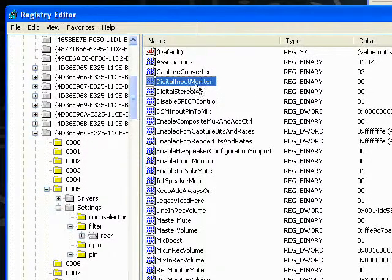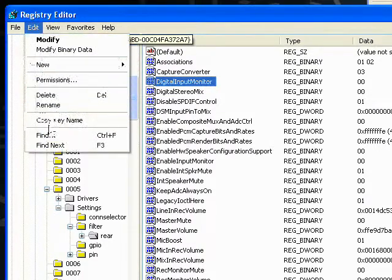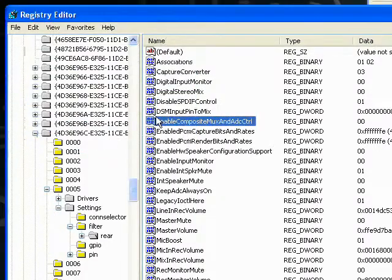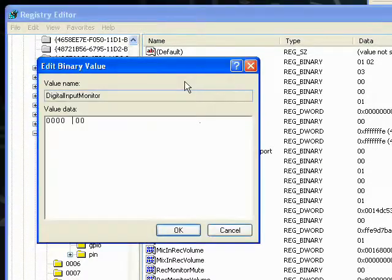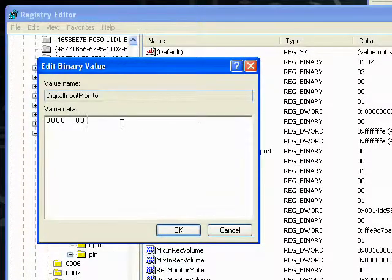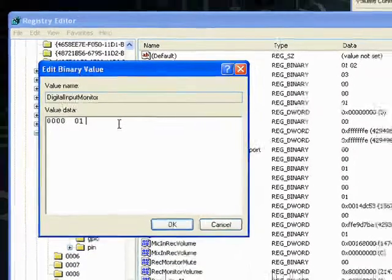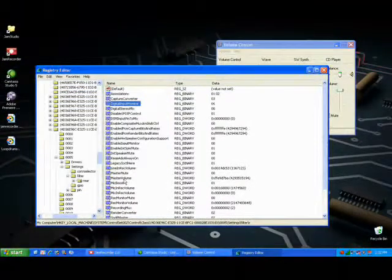If this screen doesn't pop up, click Edit, Find Next until you see this screen. Double click digital input monitor, then press the right arrow on your keyboard to get the cursor on the right hand side of the two zeros. Press backspace once to delete both zeros, then type 01 and click OK.